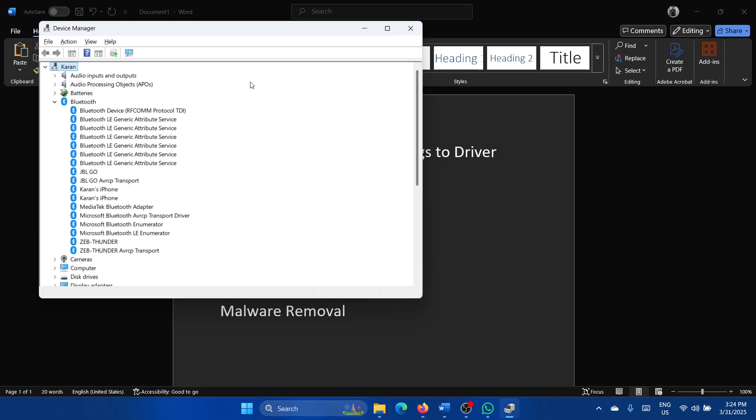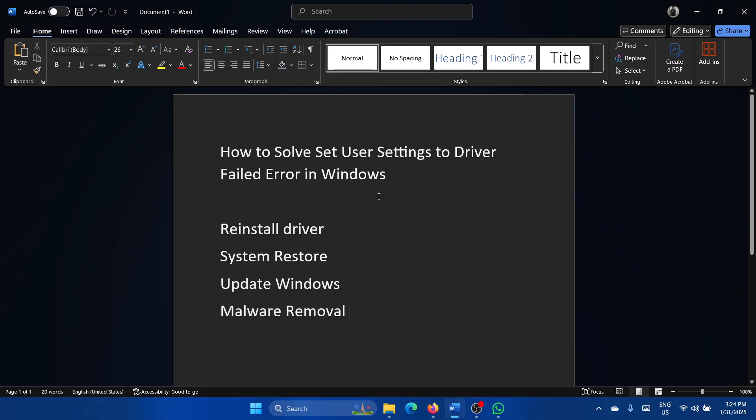You will notice a lot of difference this time. It will work in 80 to 85% of cases, but if it does not then you can try a system restore.